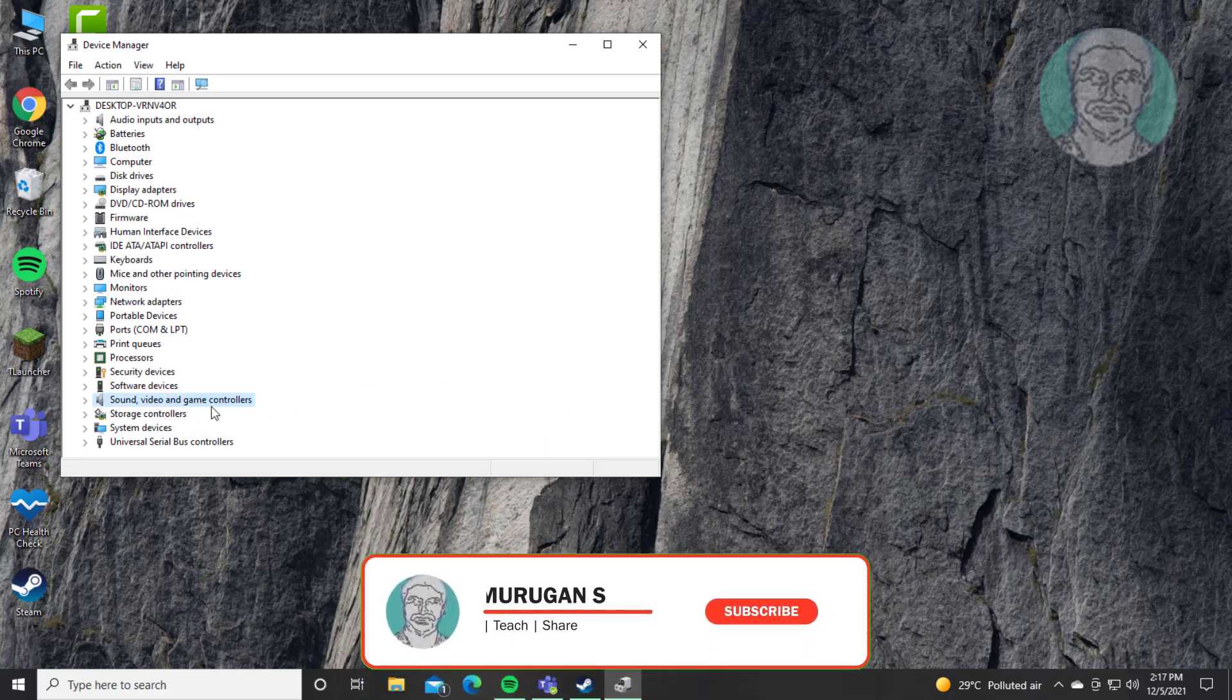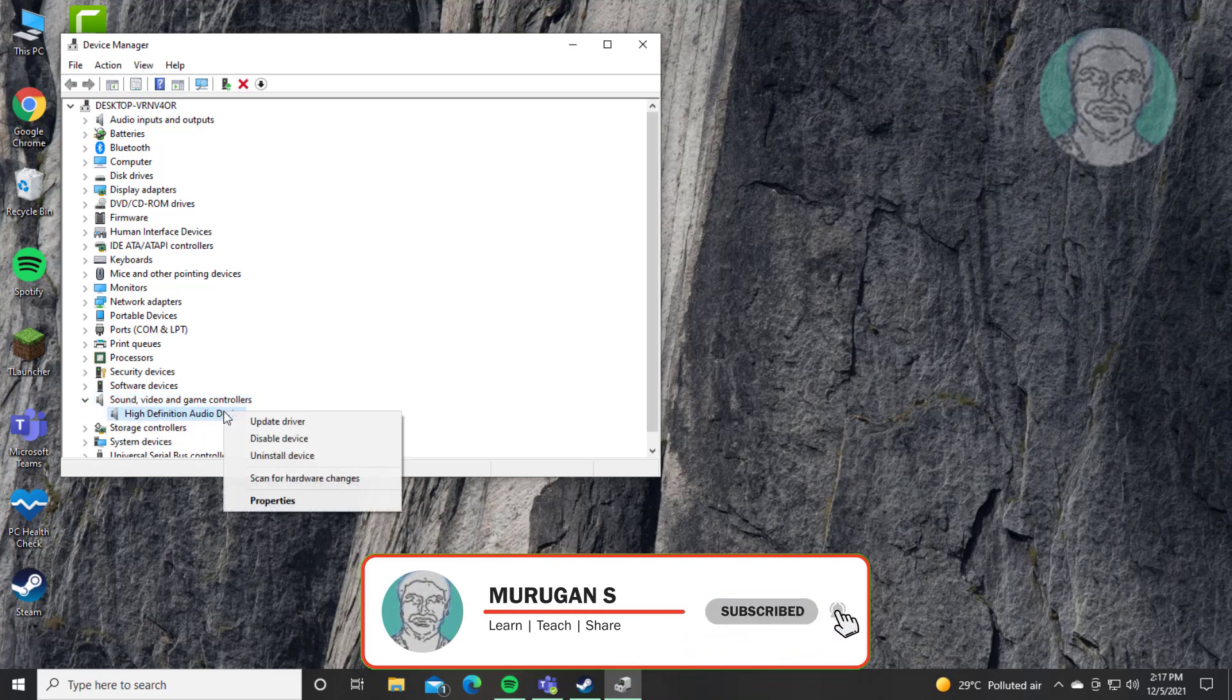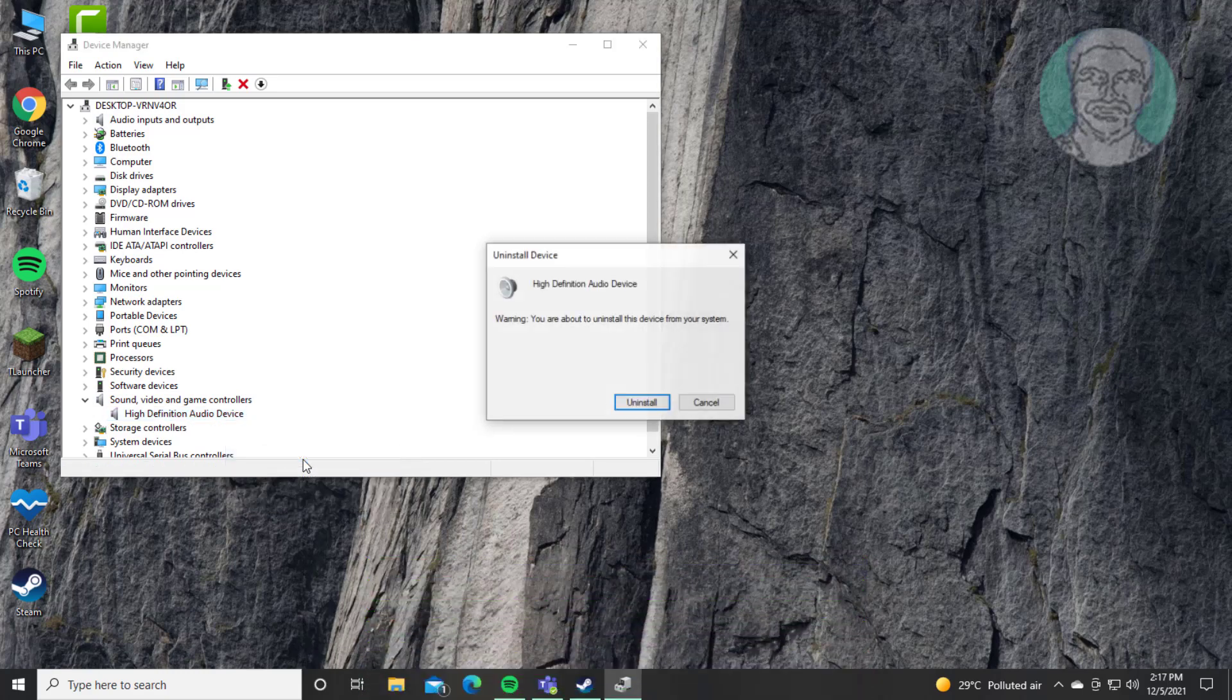Click and expand Sound, Video, and Game Controllers. Right-click audio device, click Uninstall Device, click Uninstall.